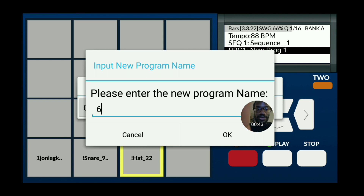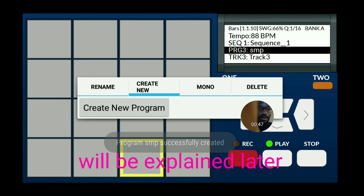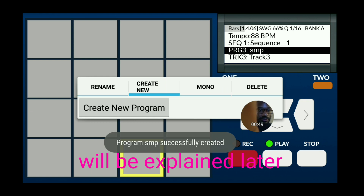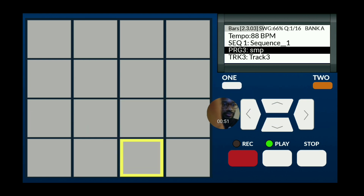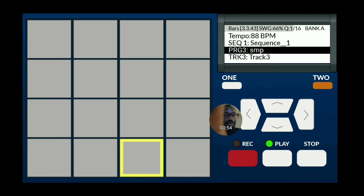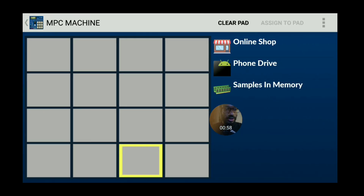I'm just going to call it something simple — that stands for sample. Next thing I'm going to do is look for a sample to use.